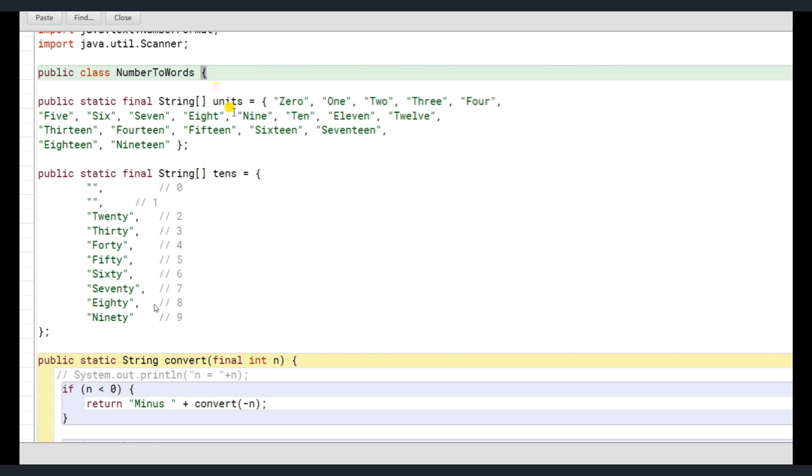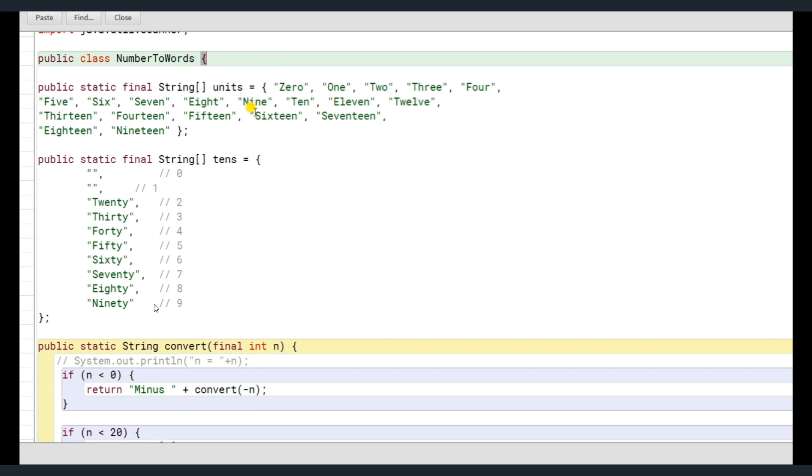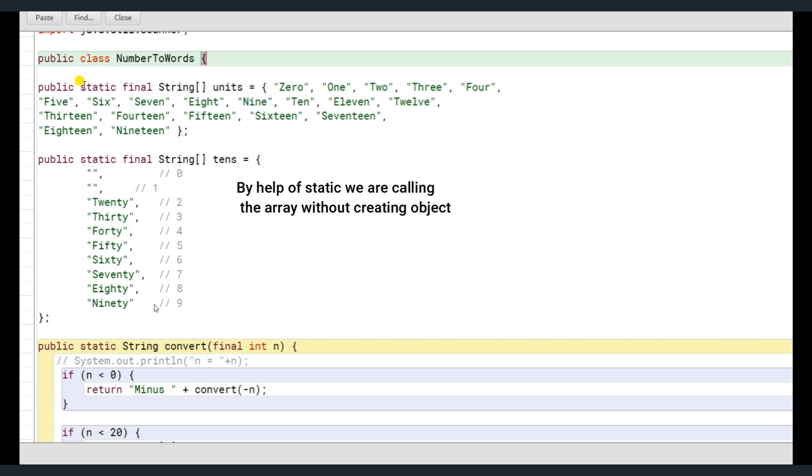Now coming to the next line, the class name is NumberToWords. And we have two separate static methods here. Static methods I'm declaring so that I can call them without creating any object. This is what static means here.